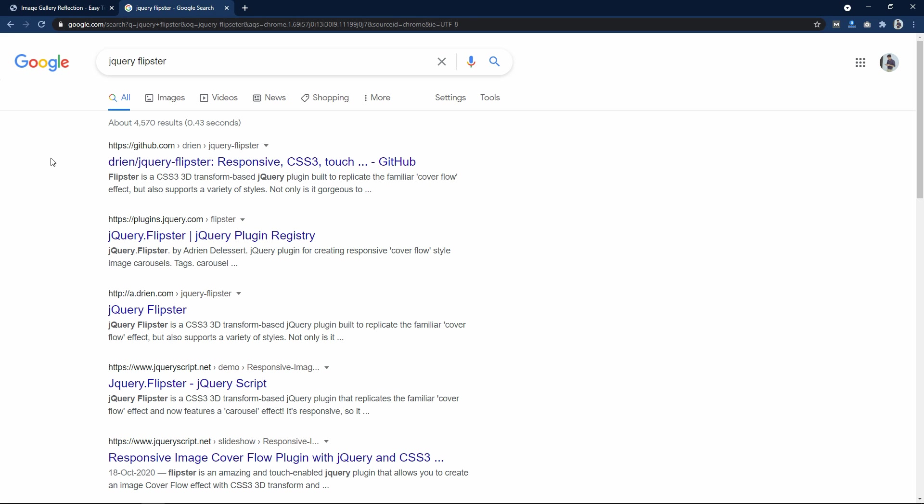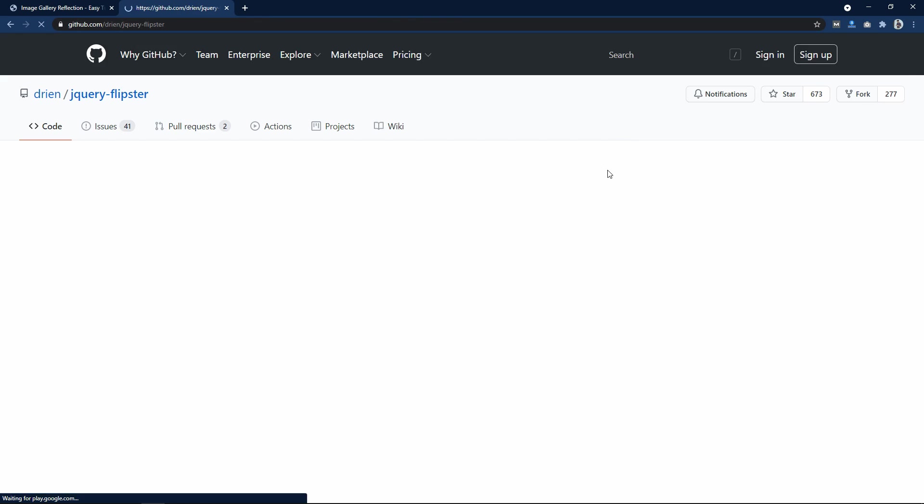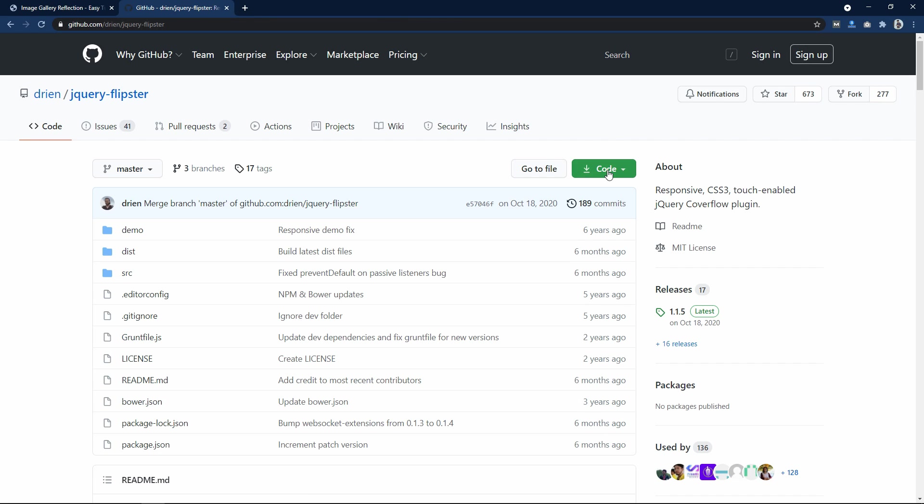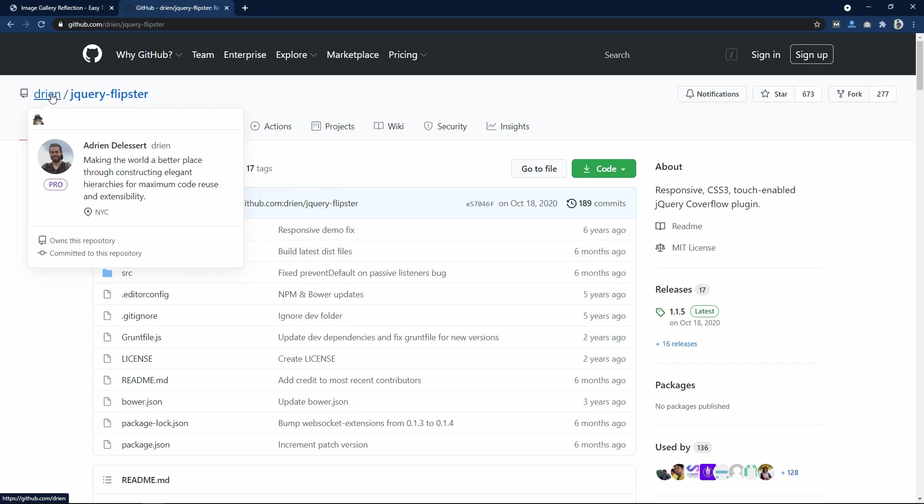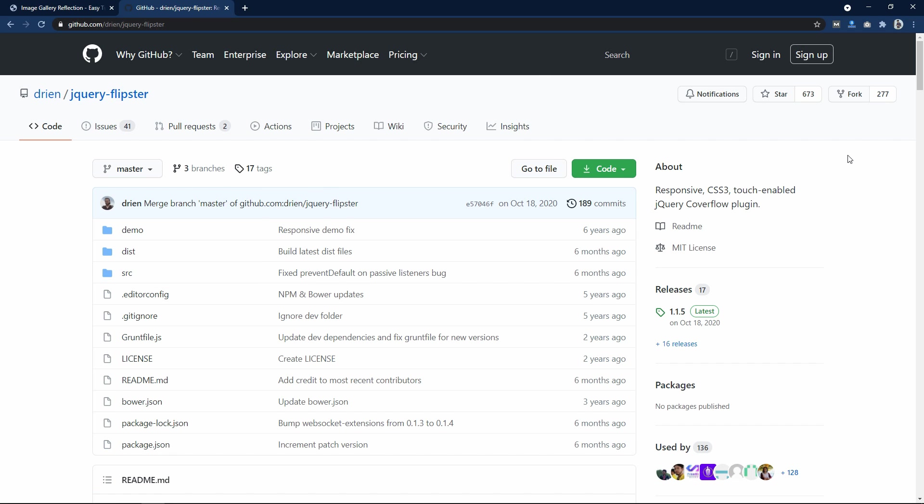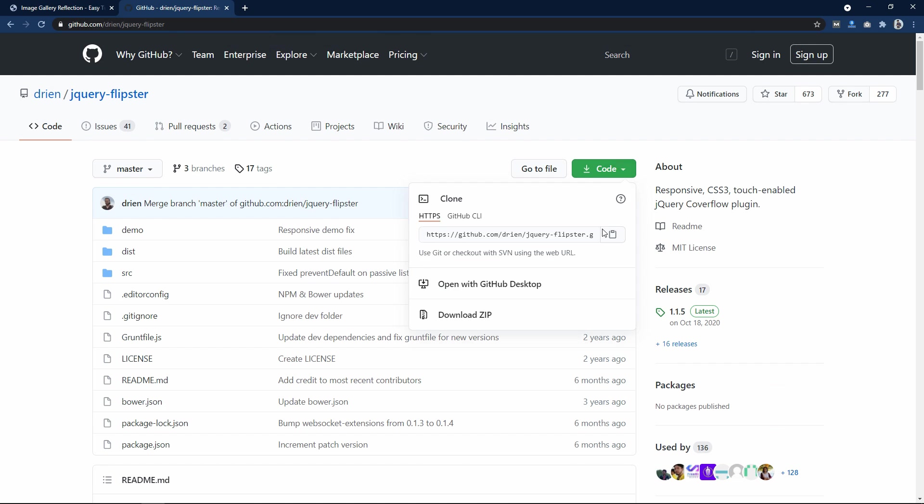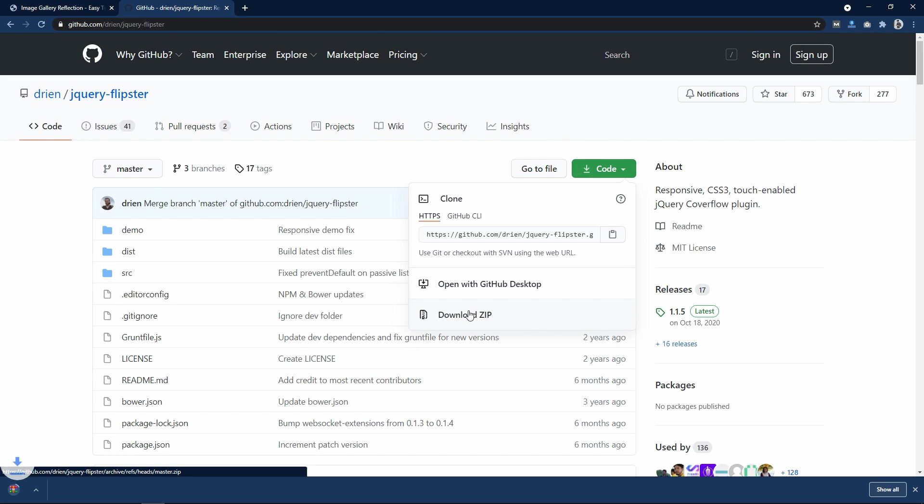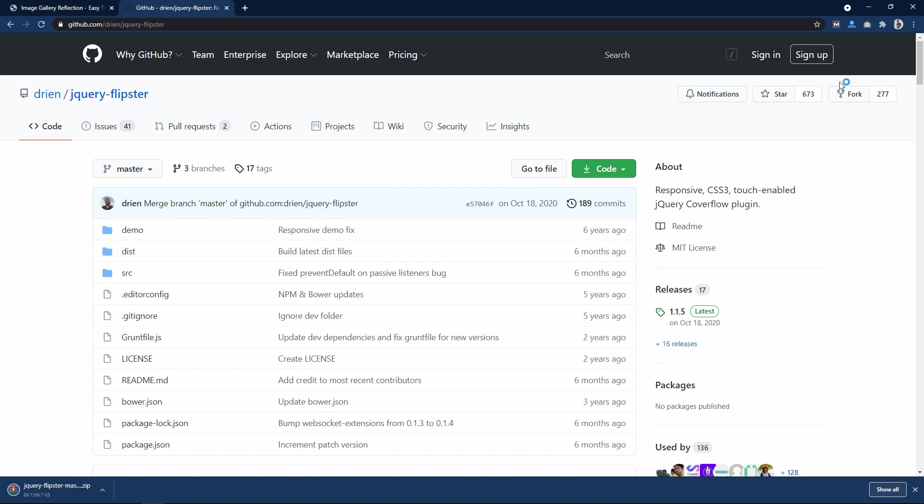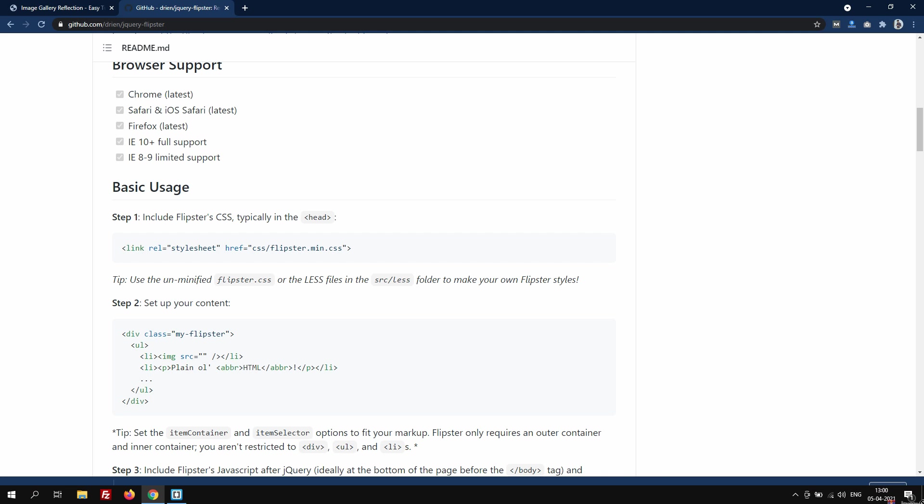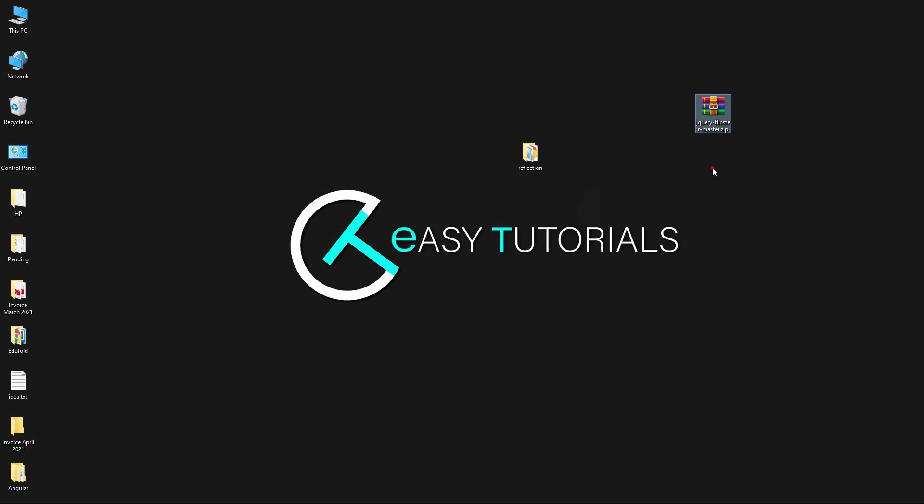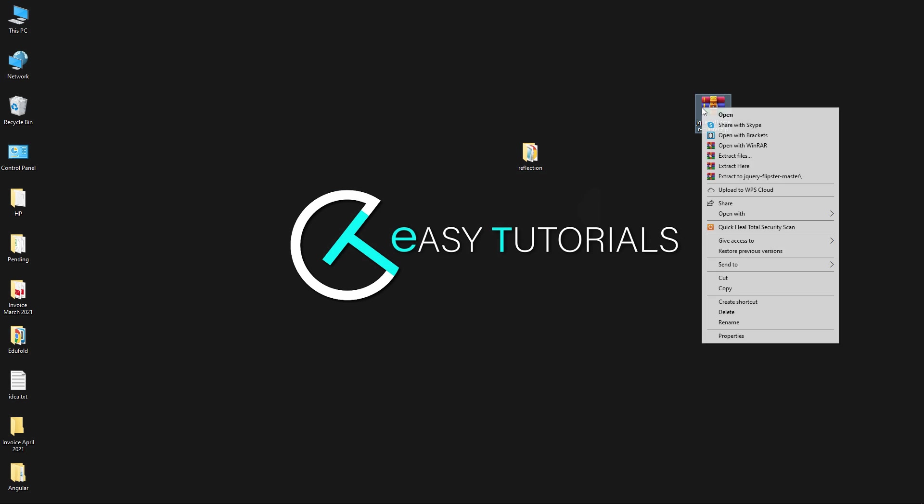Next come to Google and search for jquery flipster. Open this website. You can find this link in the video description also. You can see the creator name over here. From here just download this zip file. Now let me drag it here. I will extract this zip file.